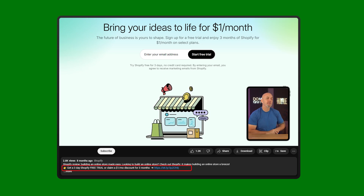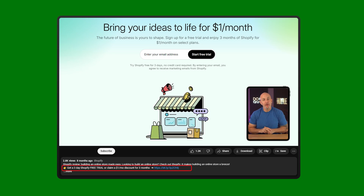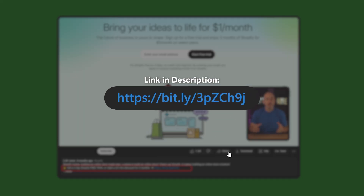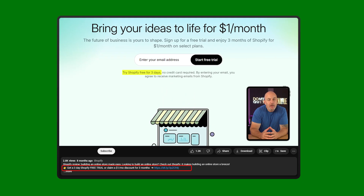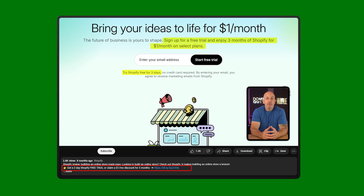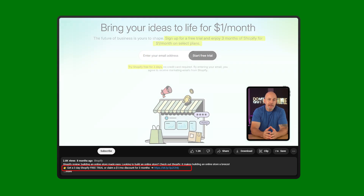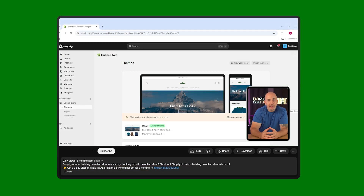If you want to follow along with this video but haven't signed up for Shopify yet, you can start by checking out the affiliate link in the description below. Not only will it get you a three-day free trial with Shopify, but you're also going to get your first three months of service at just $1 each. So go ahead, follow the link, and sign up.